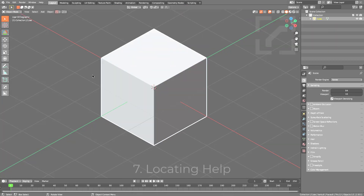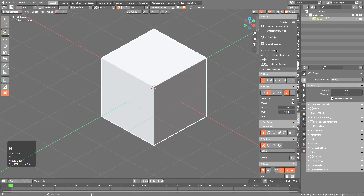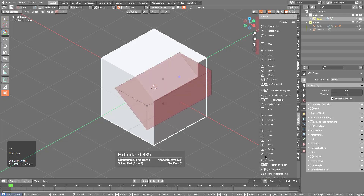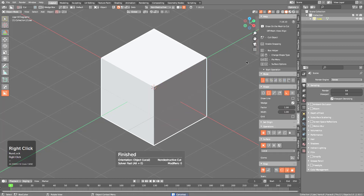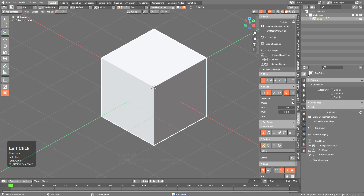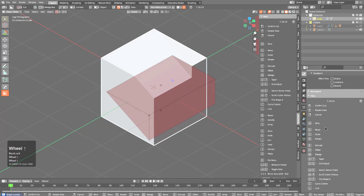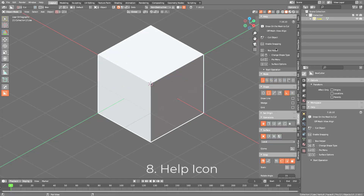Once Box Cutter is active, Help is accessible from multiple locations. Pressing N shows help on the side, and as you begin drawing shapes, more help information displays to show what you can do during that operation. Help is also accessible under Active Tool and Workspace Settings, where it starts simple and expands as you use it to give you more information about what's available.